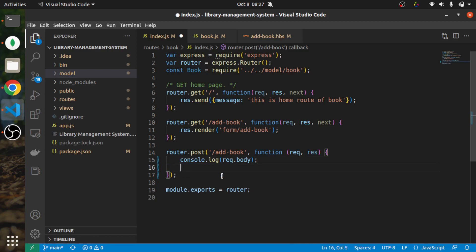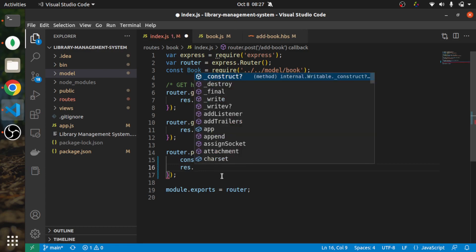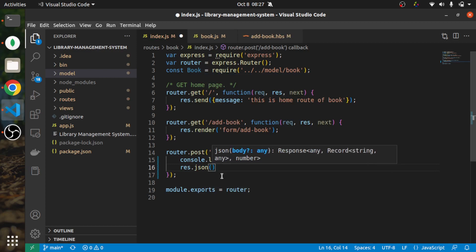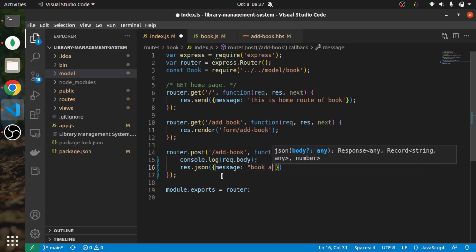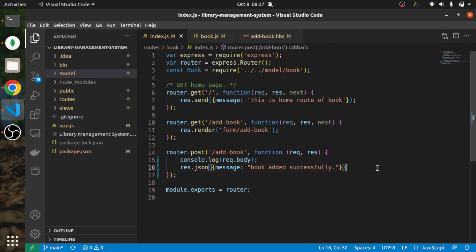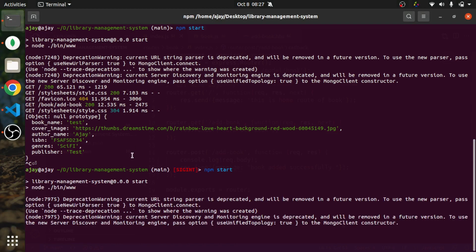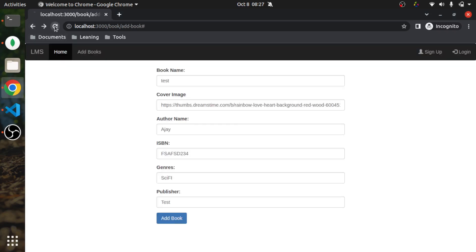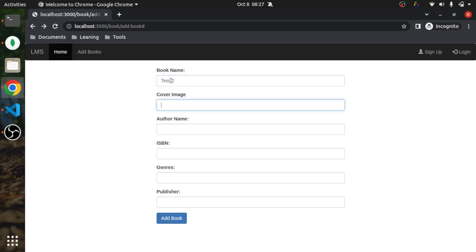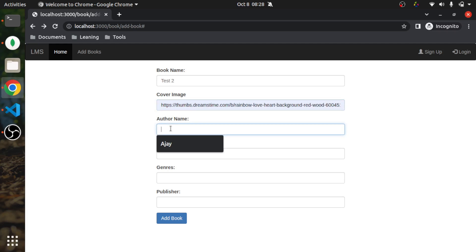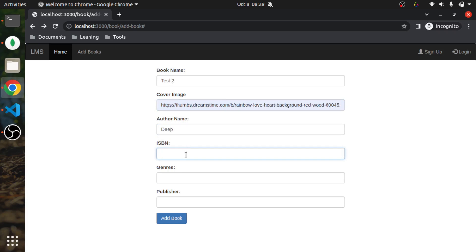So for now I'll be sending a JSON message to our frontend. I'm sending res.json with the message 'book added successfully'. Now let's restart the application, go to book/add-book, add a test book with a cover image, author name, ISBN, genre sci-fi, publisher test.